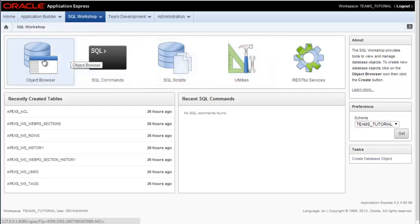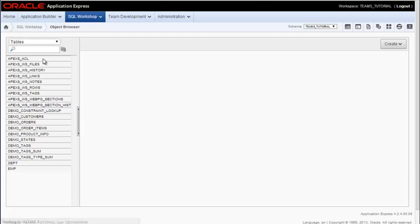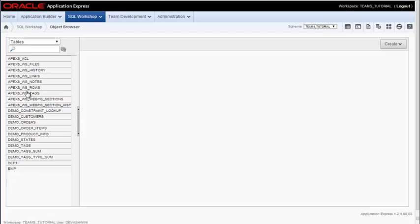So for the object browser, if I click on that, what I see here are a set of tables that have been installed when I created the workspace in a previous video.